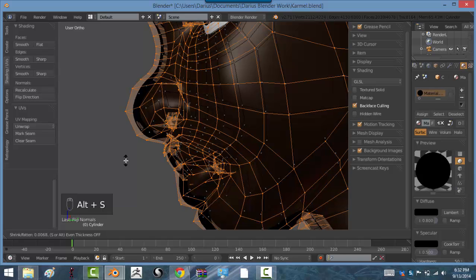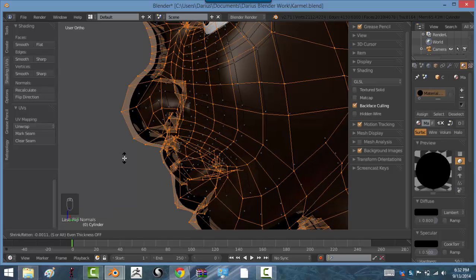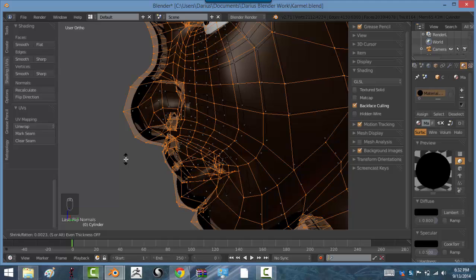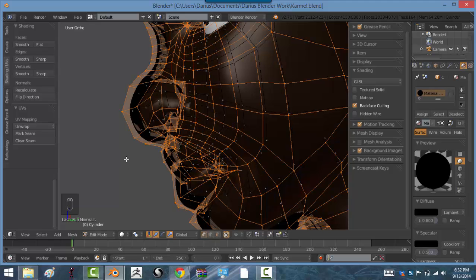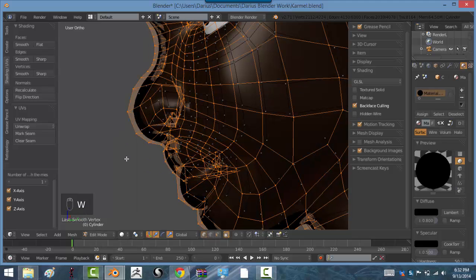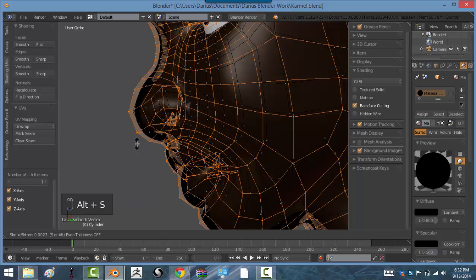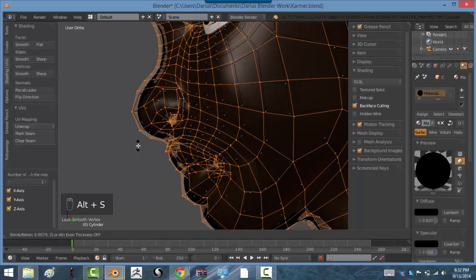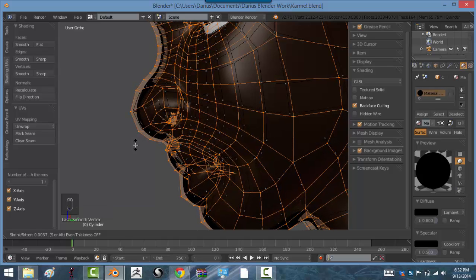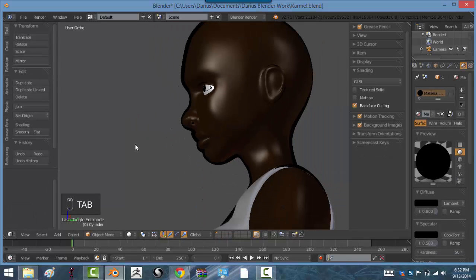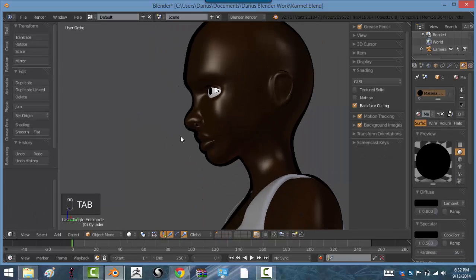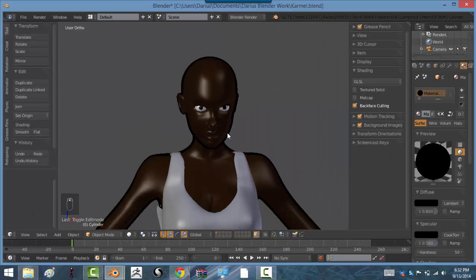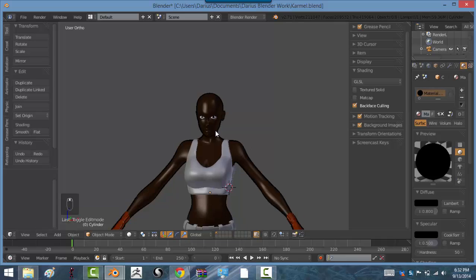Alt S. Because alt S, what it does is it scales along the object's normals. Hit smooth. There we go. And alt S again. That's a bit better. So there we go.